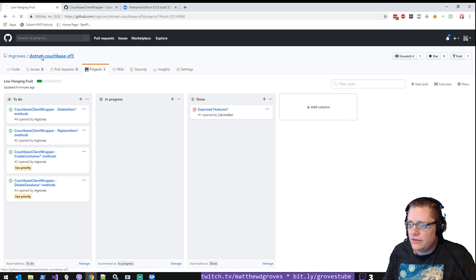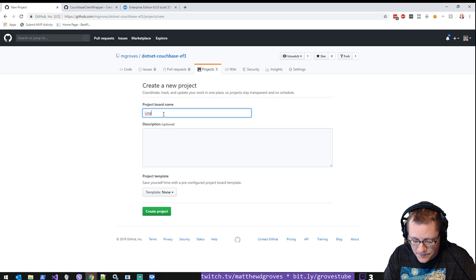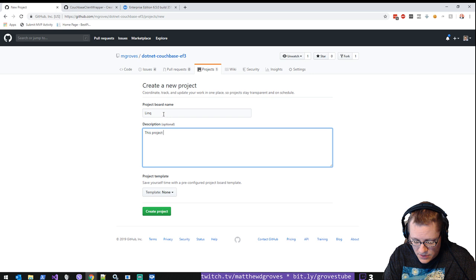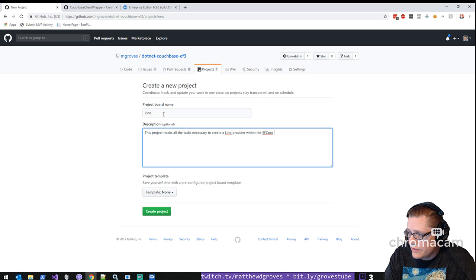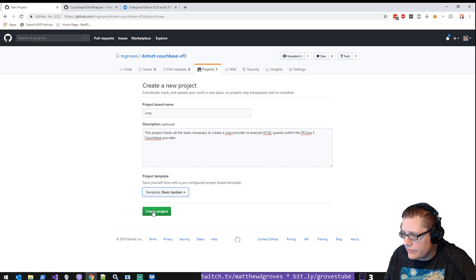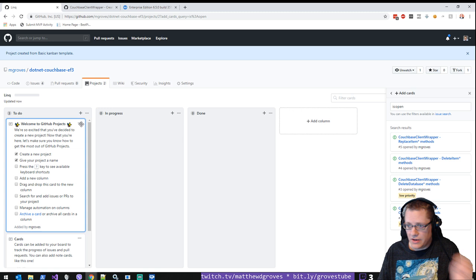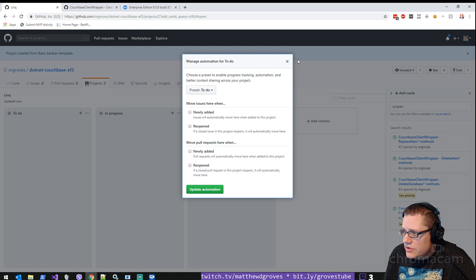What else we got? Okay. So the other thing is in projects, we've got this one project here. We're going to call it the Link project. So this project tracks all the tasks necessary. We're going to create a Link provider within the EF Core 3 Couchbase provider to execute N1QL queries. Yeah. And we'll just do a basic Kanban for this one as well. Yep. I've already done all this stuff. So we can delete that.